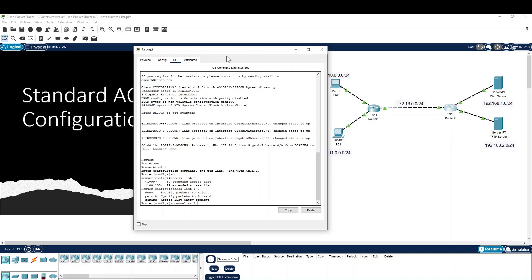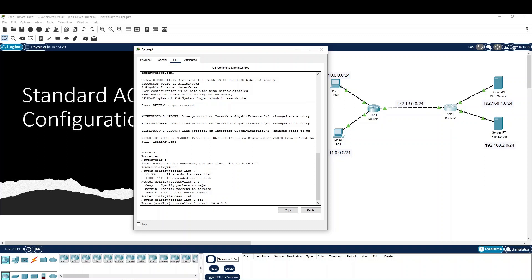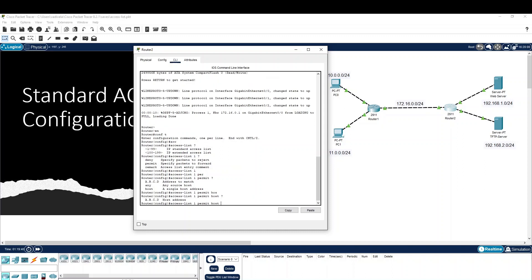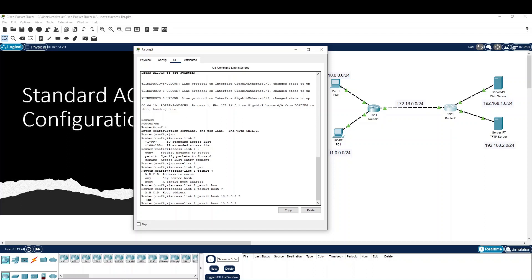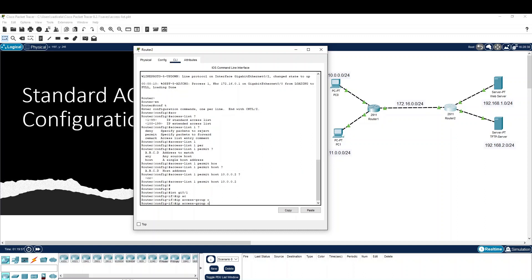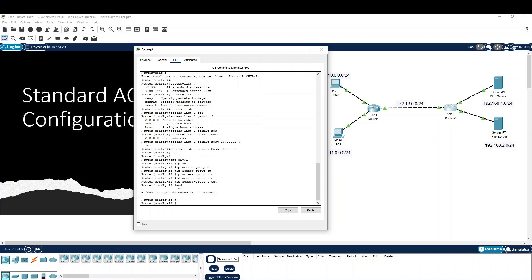First, we will confirm the wildcard mask. If you want to match the entire subnet, enter 0.0.0.255 for a /24. If you want to add a permit and the remaining IPs will be denied by default. Access List 1, permit. You can specify a specific host. You have two options. Then we will apply the IP Access Group on the interface — set the IP Access Group inbound or outbound.